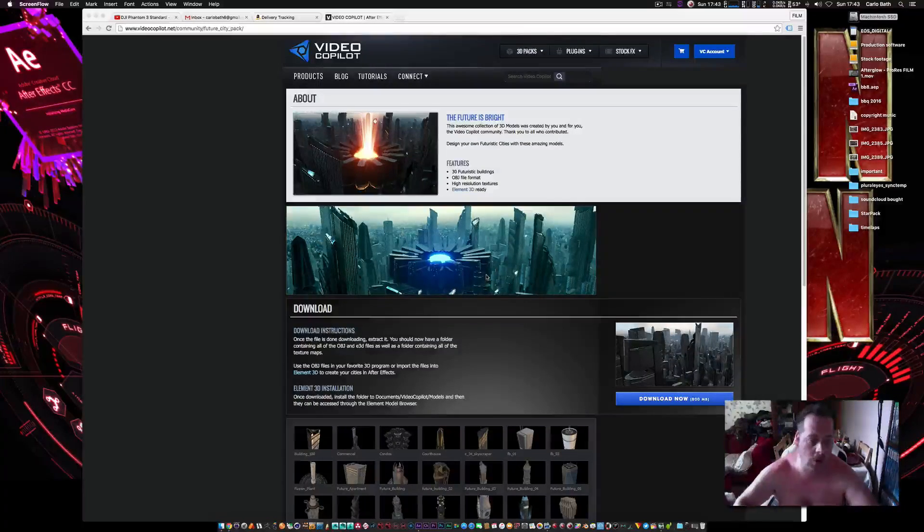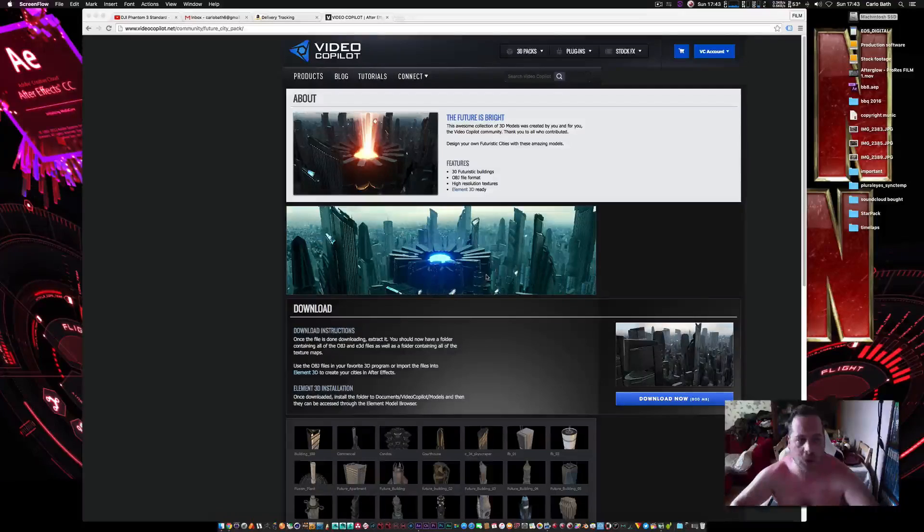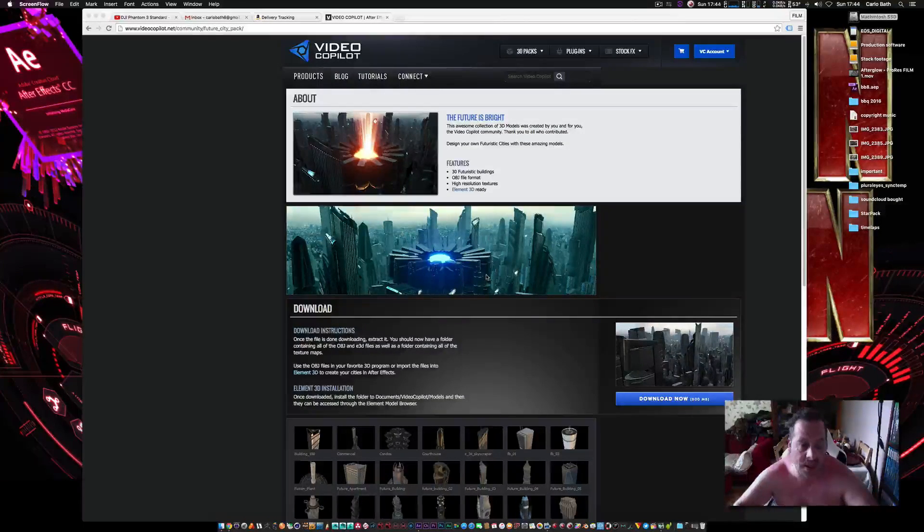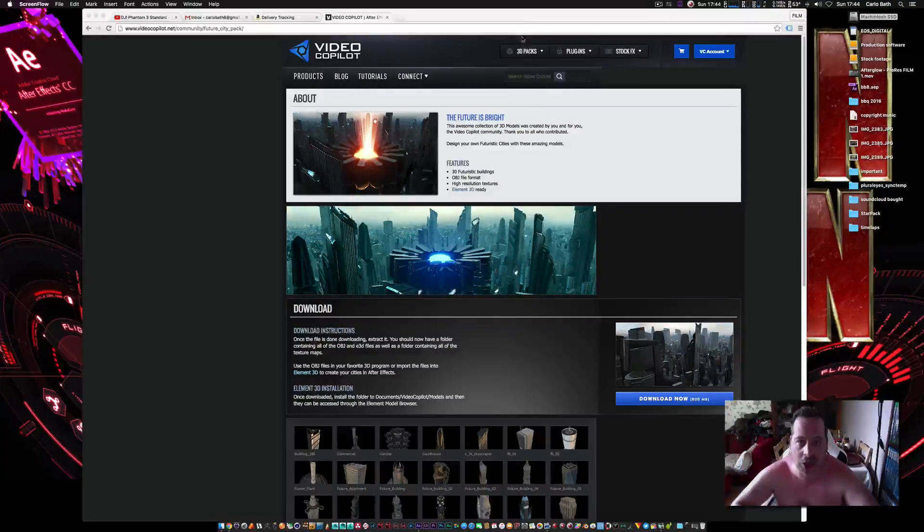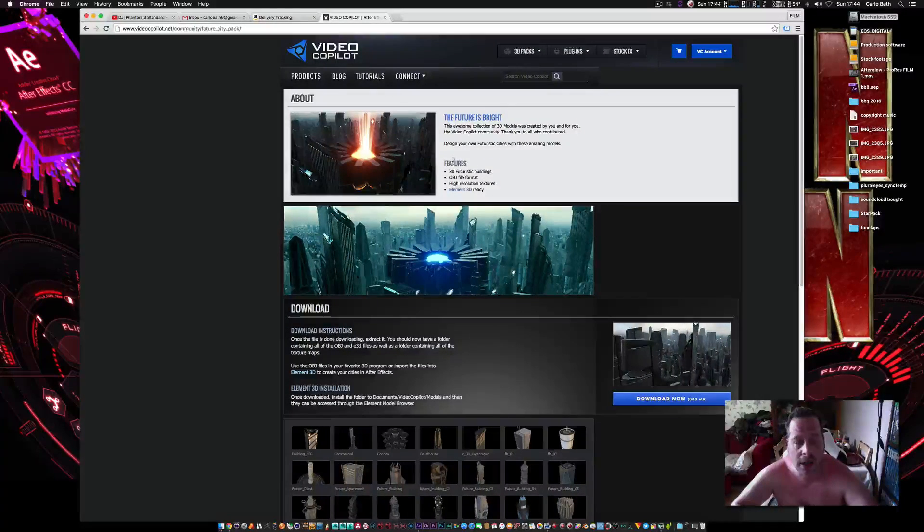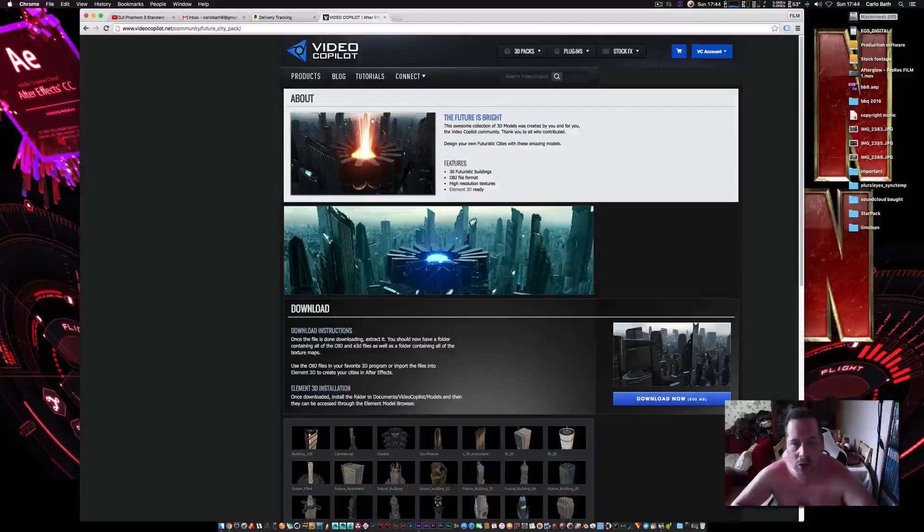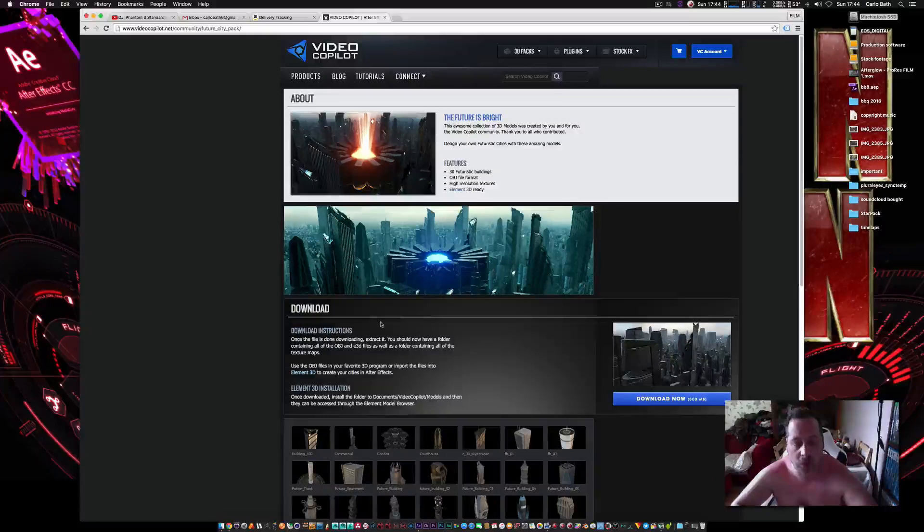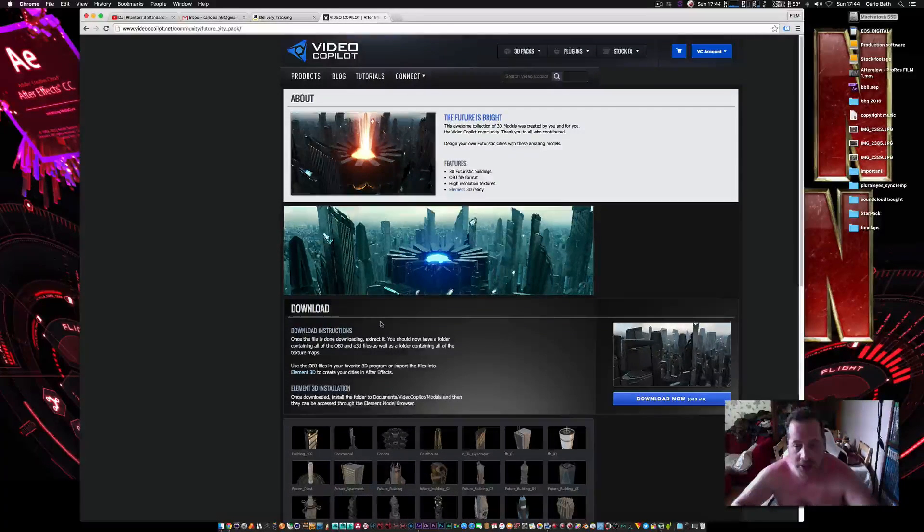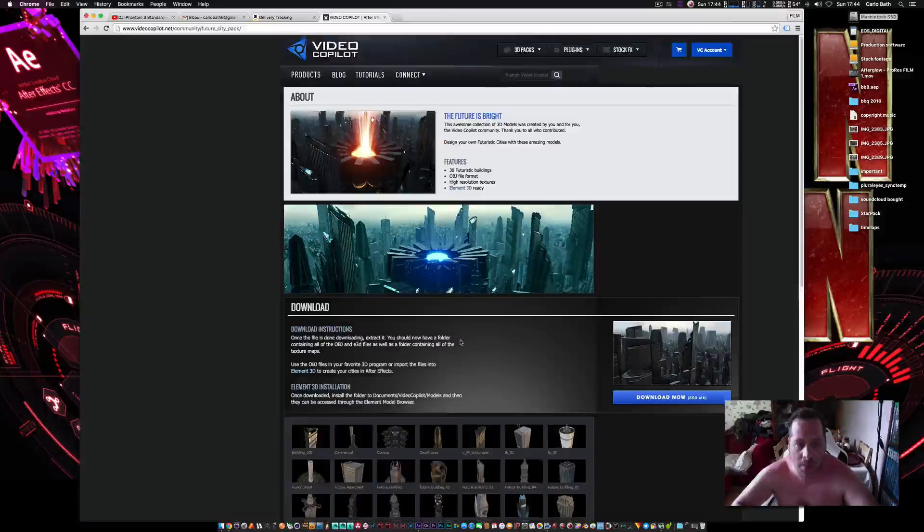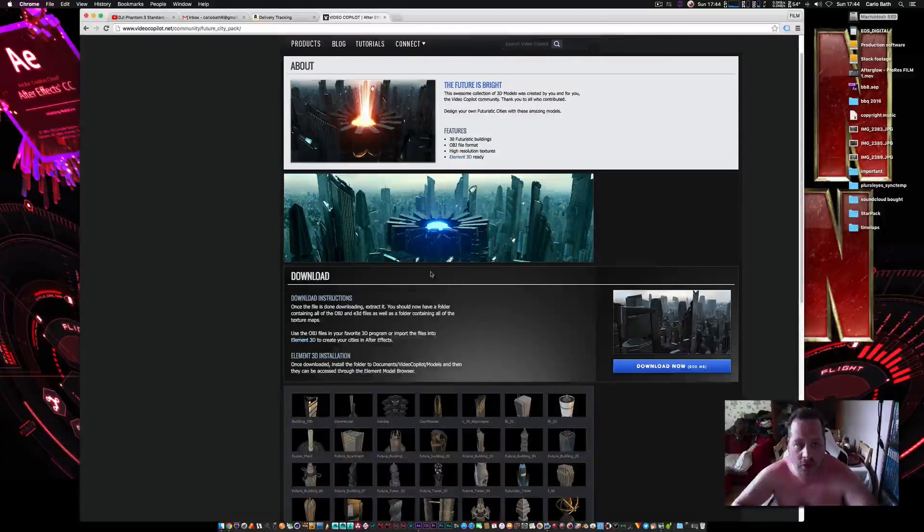Hello there, this is Connor. Welcome to another very quick tutorial. This is very requested on my channel, so I'm just going to quickly do it now. It's basically how to install Element 3D models so that when you open up Element 3D, they're in the Element 3D program.